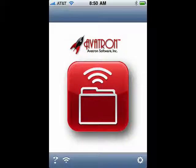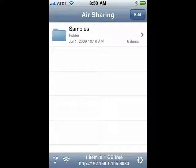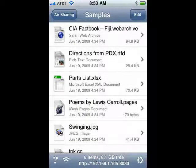Tap on the icon and it starts to load. There's a folder full of sample files — you can tap on that. You can see there's a wide range of formats you can view: spreadsheets, a Pages document, JPEGs, a web archive, and lots more.